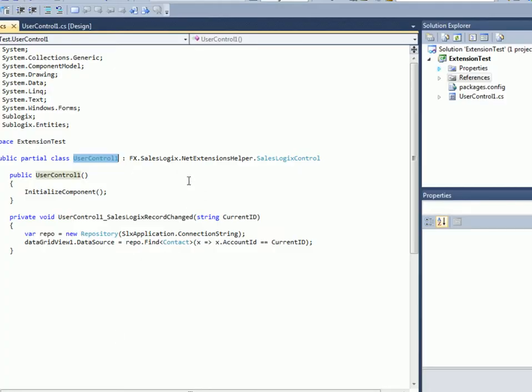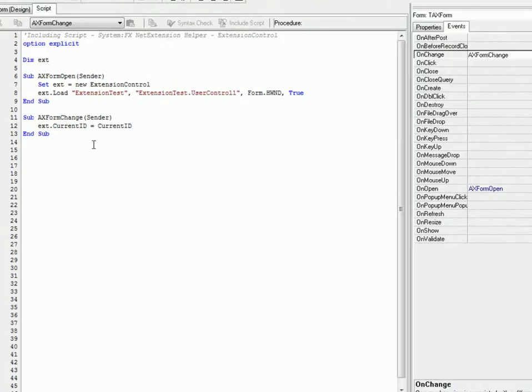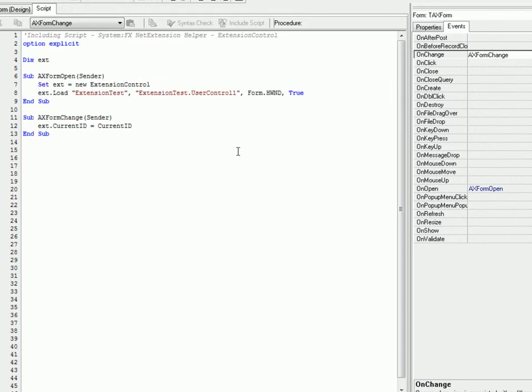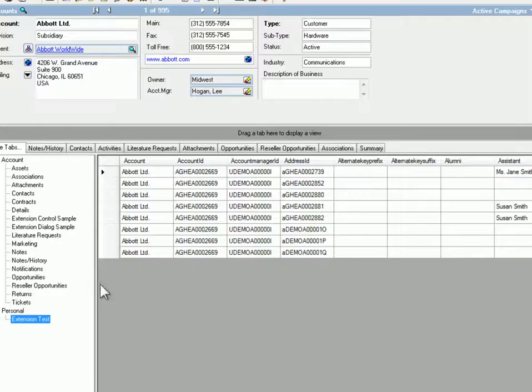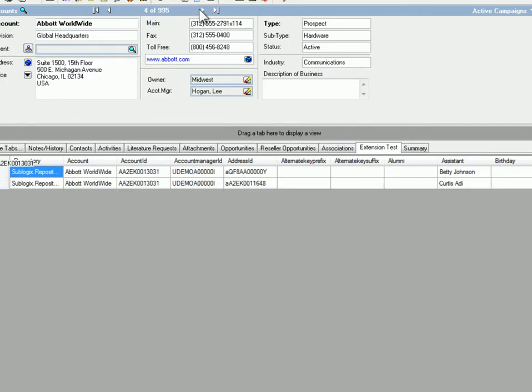All that data is there. The SubLogix entities bring back all of the information about the contact rows and that's what we're seeing bound to that grid. So you can see that we did that in the extension itself. We really only had two lines of code and that was thanks to SubLogix making that really easy but we didn't write any code that talked about embedding. We didn't do anything that says place this embedded on this tab. We didn't do that. The net extensions helper library does that for you and in SalesLogix we just had those couple of lines of code to do some of the initial loading and the setting of context for the current record back in SalesLogix.